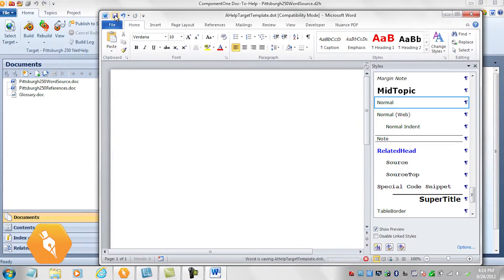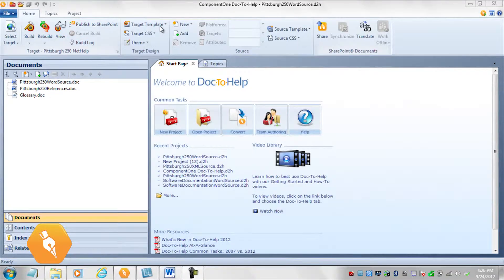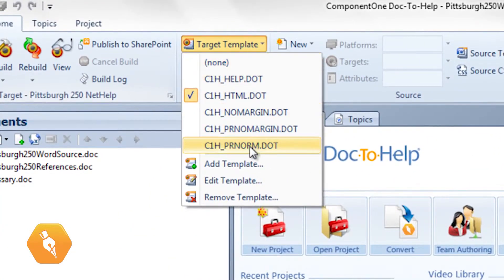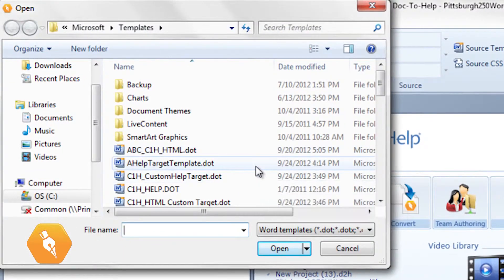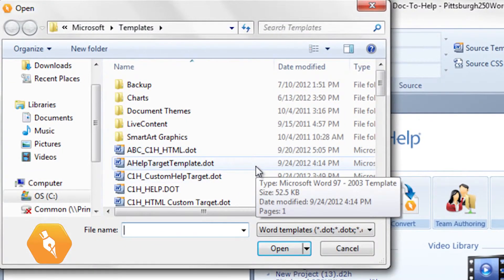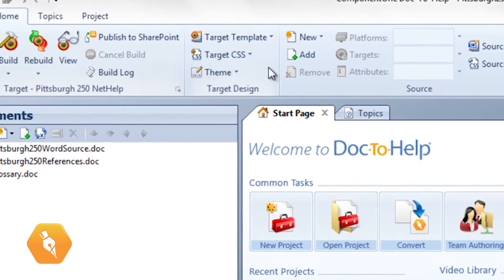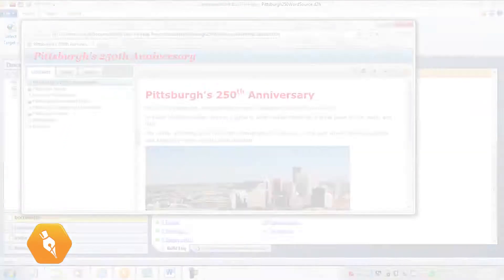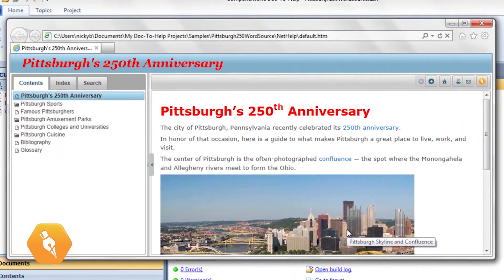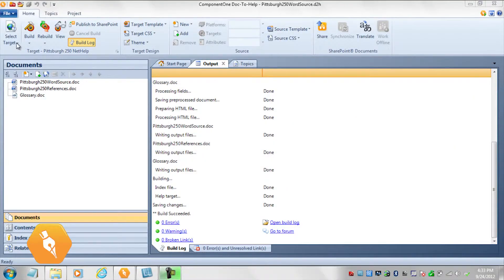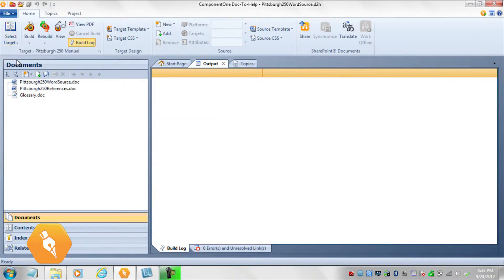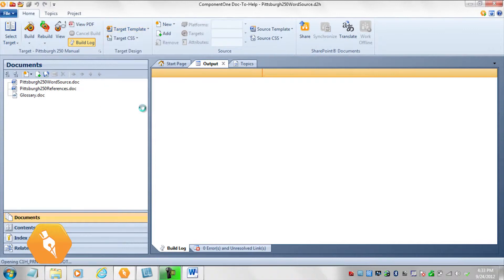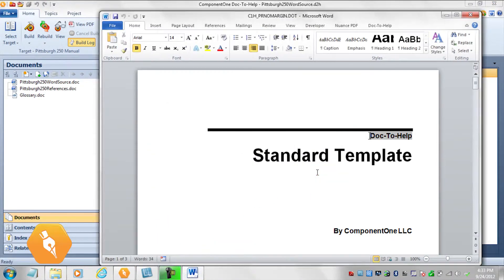We'll find it down here under its new name. Let's save this template and close it. Now we need to add our new target template to the project. Click the Target Template dropdown and choose Add Template. The templates are all stored in the Default Word Template folder. We'll choose it from there and click Open. Now check to see that the template has been added to the project and build. As you can see, the Heading 1 style has been updated in our help output. The target template for manuals is edited the same way. In fact, when you edit the manual target template, C1H PR No Margin by default, you can also customize your cover with a logo or other graphics. Make sure to rename the template first.